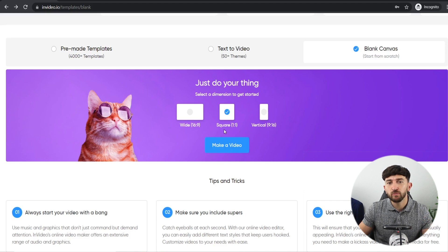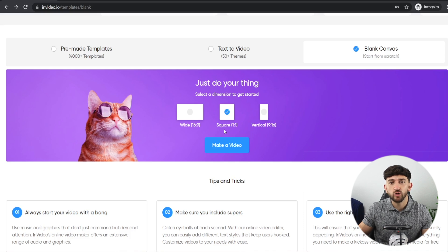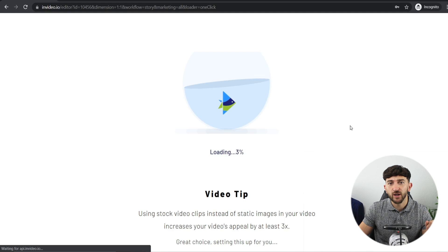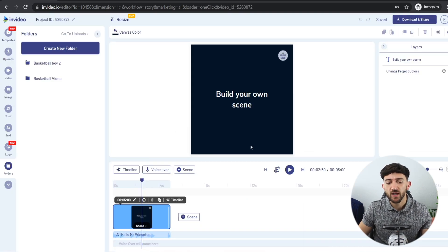Once you have created your InVideo account, we can go and create this amazing print-on-demand video ad. You can choose your dimensions depending on where you plan to run your ads — I'm going to choose square because I ran ads on Facebook and Instagram, but you can also choose dimensions for YouTube, Pinterest, or Snapchat. Then choose a blank canvas since we're starting from scratch using the assets we just created, and click 'Make a Video.'